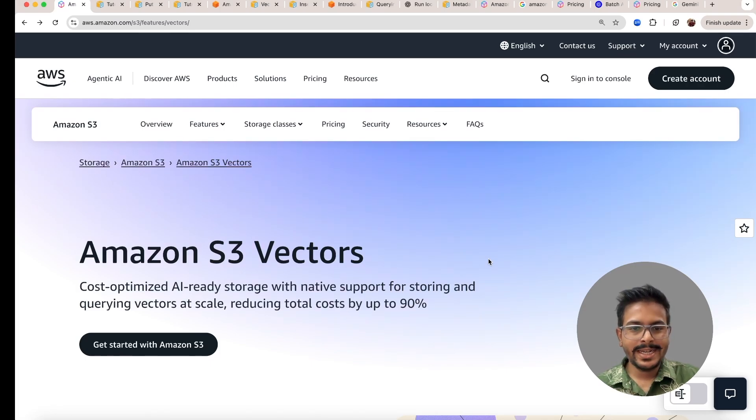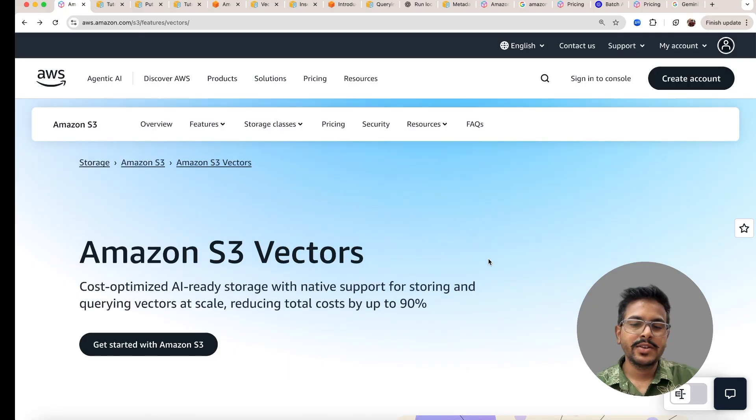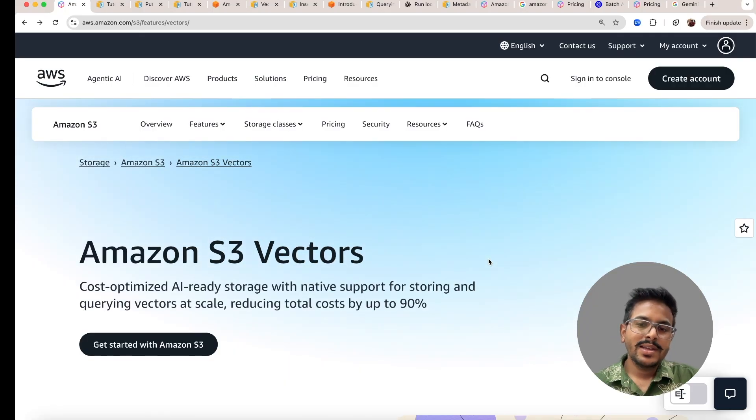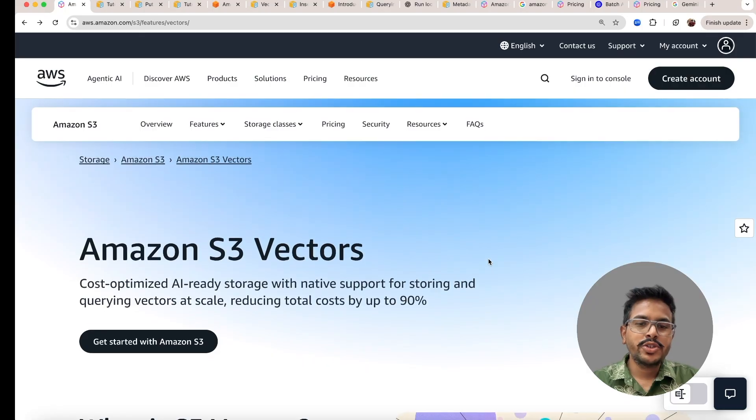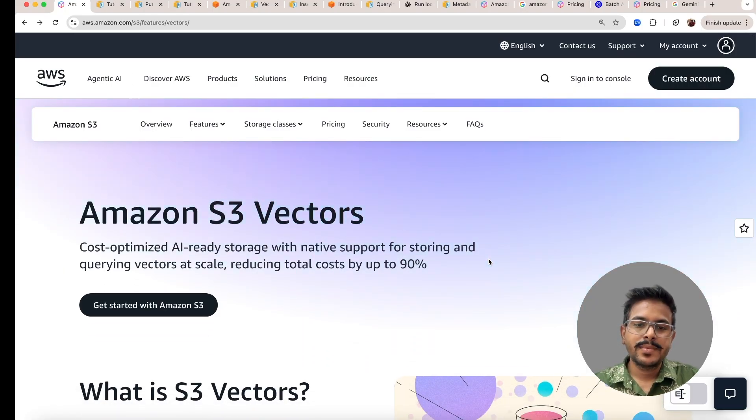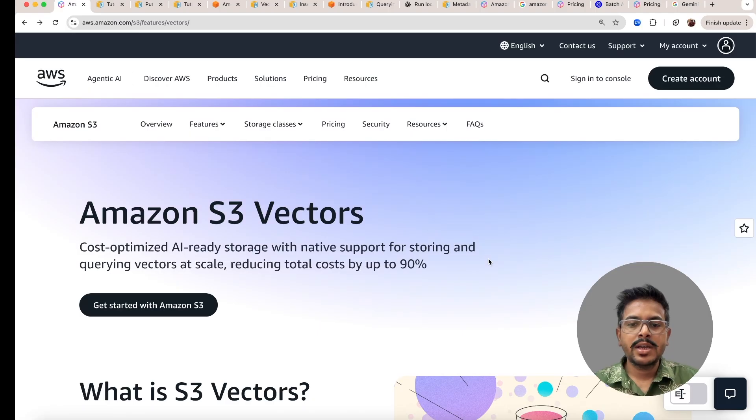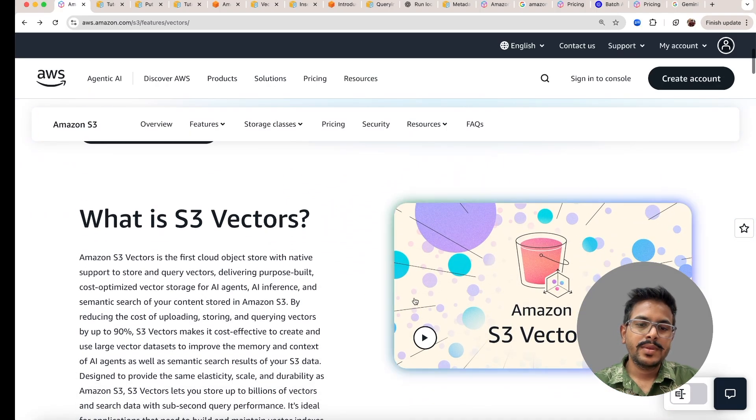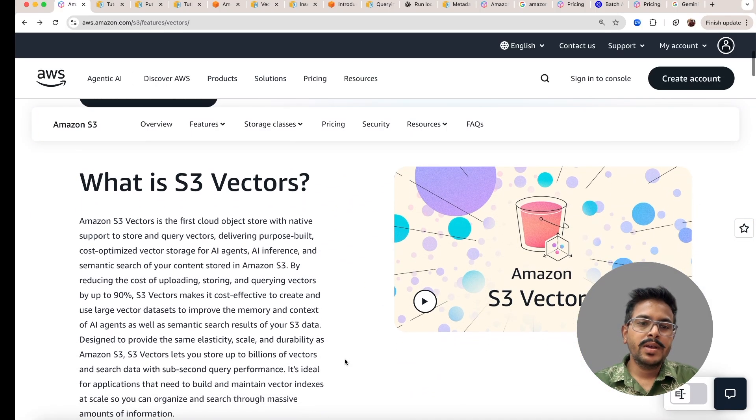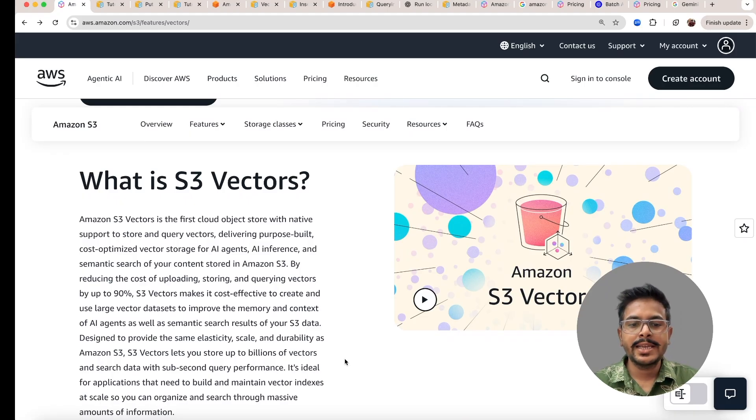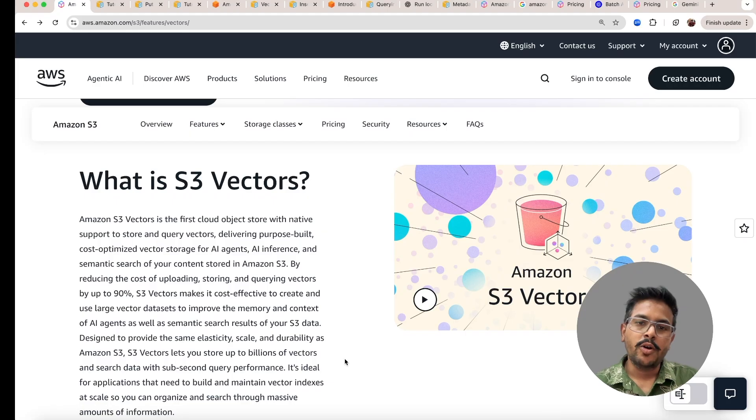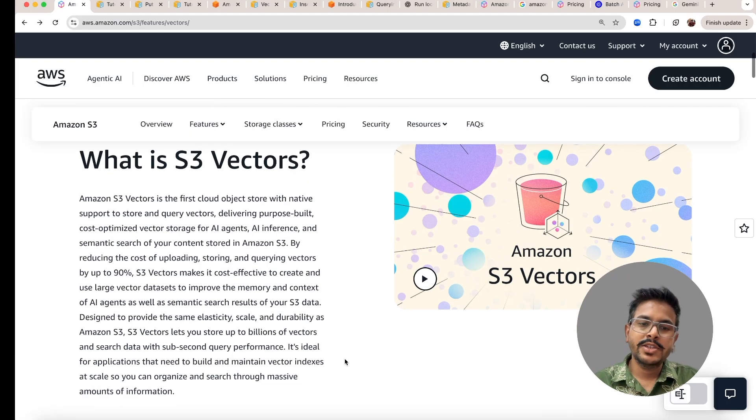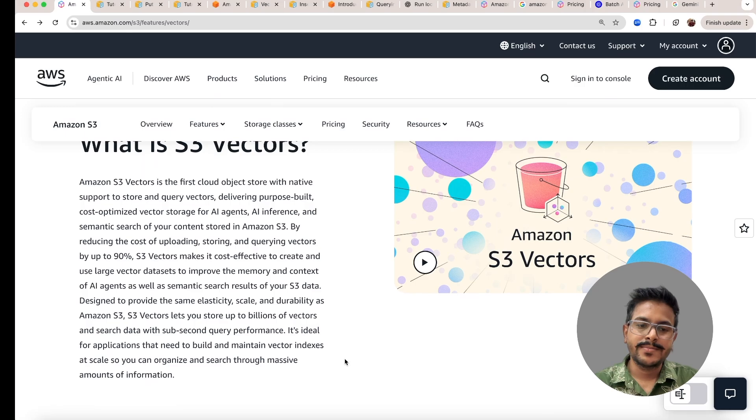Let's understand what is S3 vector. Recently, Amazon has come up with S3 vectors, where you can store the vectors in S3 also. This is the cost-optimized way for storing the vectors. It can help to reduce up to 90% of cost. We already have S3, which is a reliable and scalable solution for storing the object-level thing. But with S3 vectors, now we can even store the vectors.